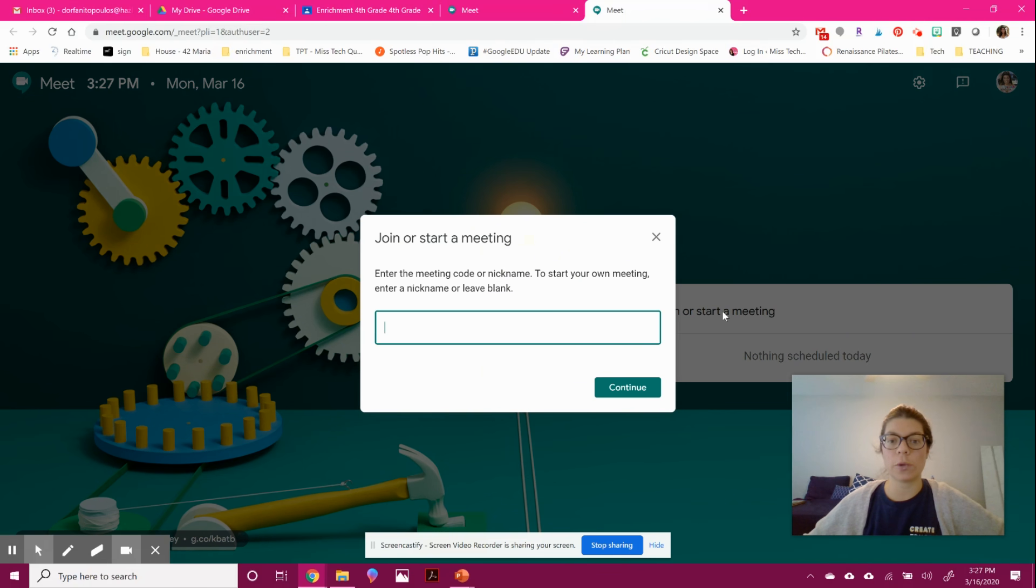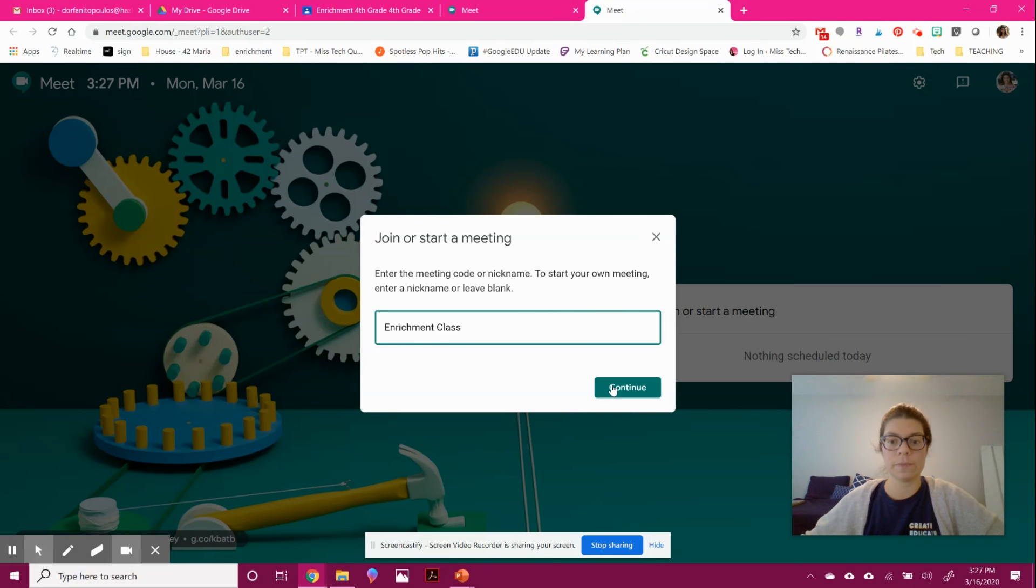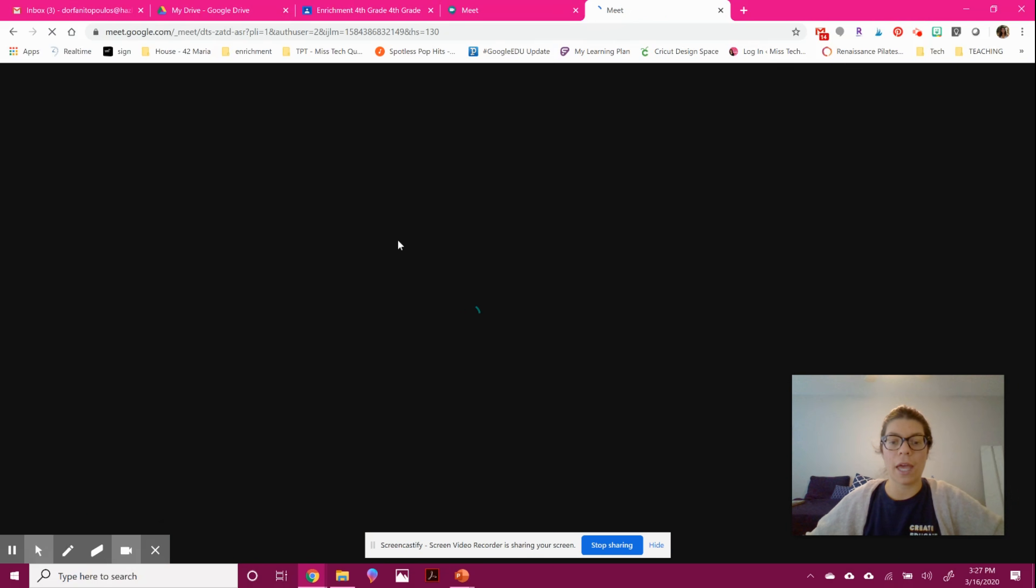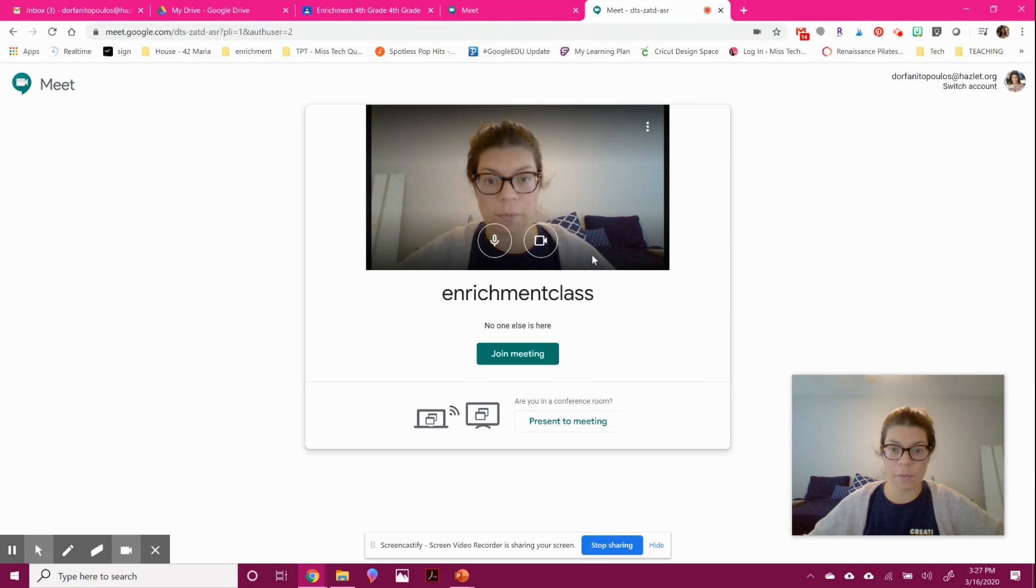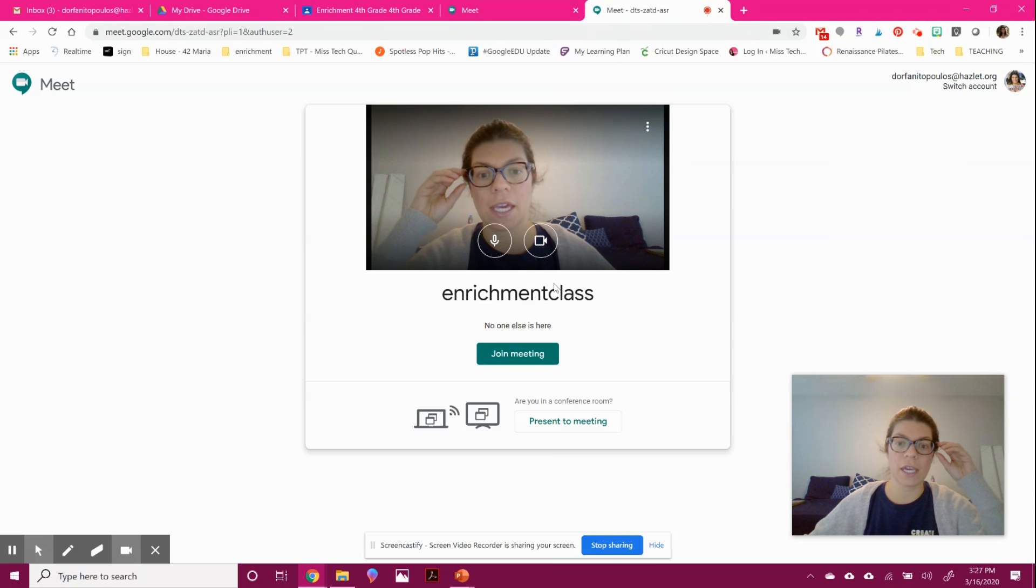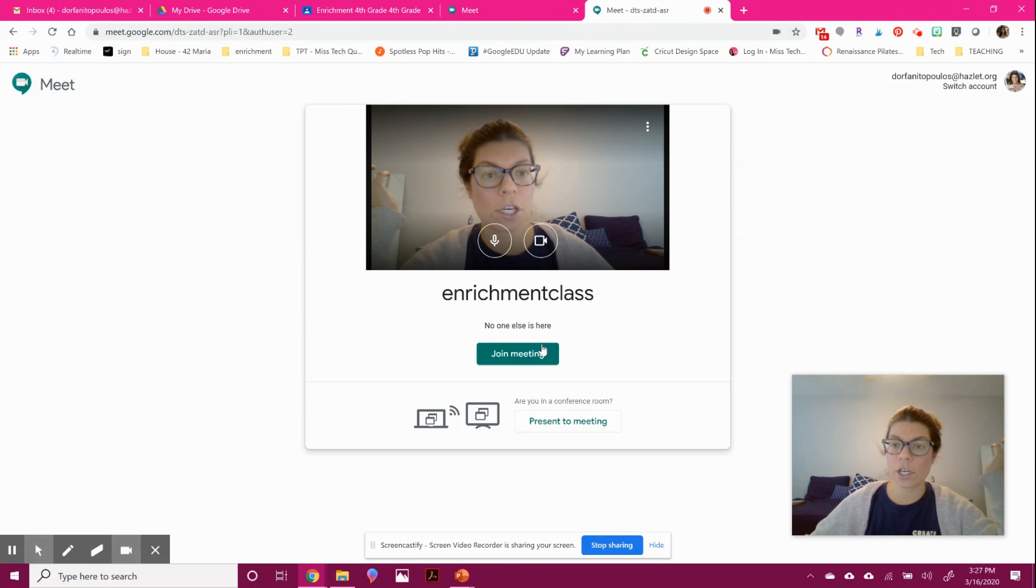You would click Join or Start Meeting. Since I teach enrichment, I am going to name it Enrichment Class. It looks like I'm joining a meeting, but since I'm the first one, I'm the one that's starting it. So you can see here, this is me in the meeting. And I can press Join Meeting. No one is here because I'm the host.